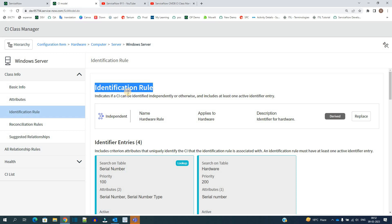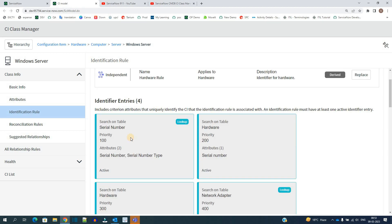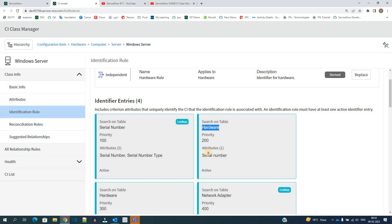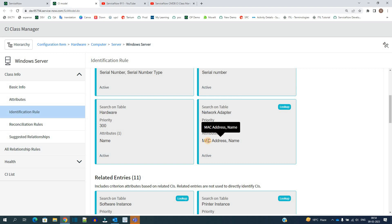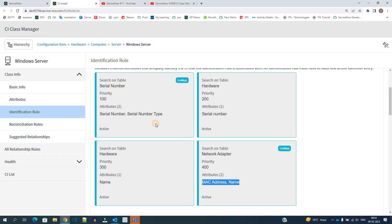Again, identification rules can also be derived from the parent or you can create a new one. You see here we have various attributes which are coming from the parent or parent to parent tables. Like from Hardware we are getting serial number, again Hardware we are getting name, then from Network Adapter we are getting MAC address or name.